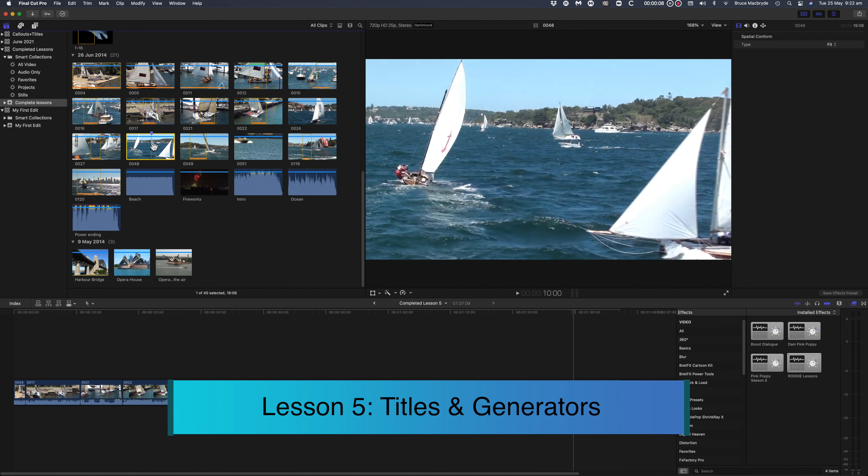The course material and the completed Final Cut Pro Library are downloadable. Check in the description below and click the i above to access Lesson 1 that has the details on how to download.